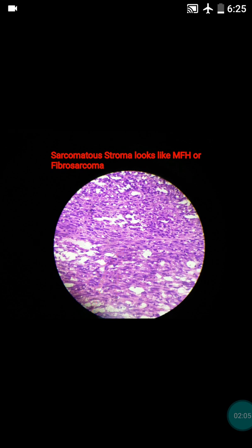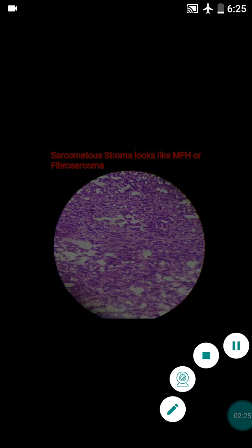It can mimic MFH or fibrosarcoma, which come under the differential diagnosis. In the malignant phyllodes tumor, the sarcomatous stroma can resemble fibrosarcoma, MFH, liposarcoma, or osteosarcoma, but it is in fact a variant of malignant phyllodes tumor.